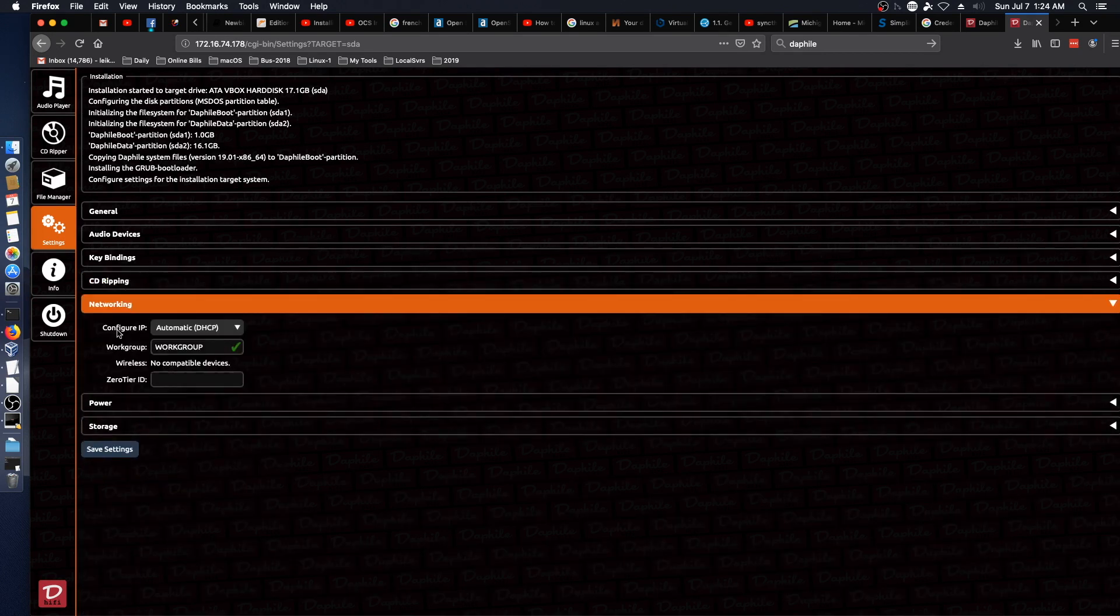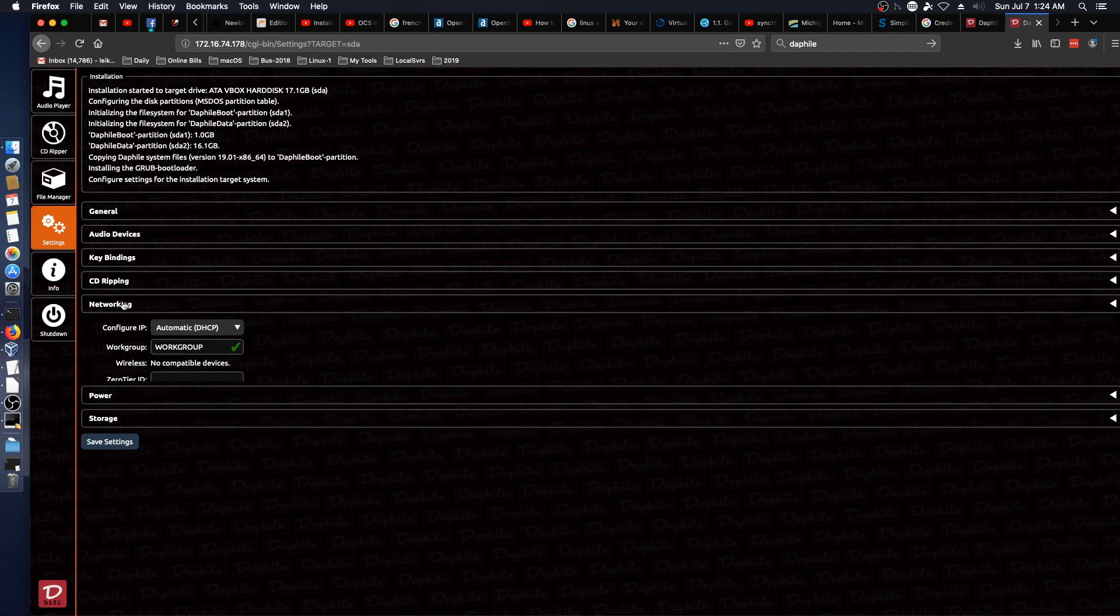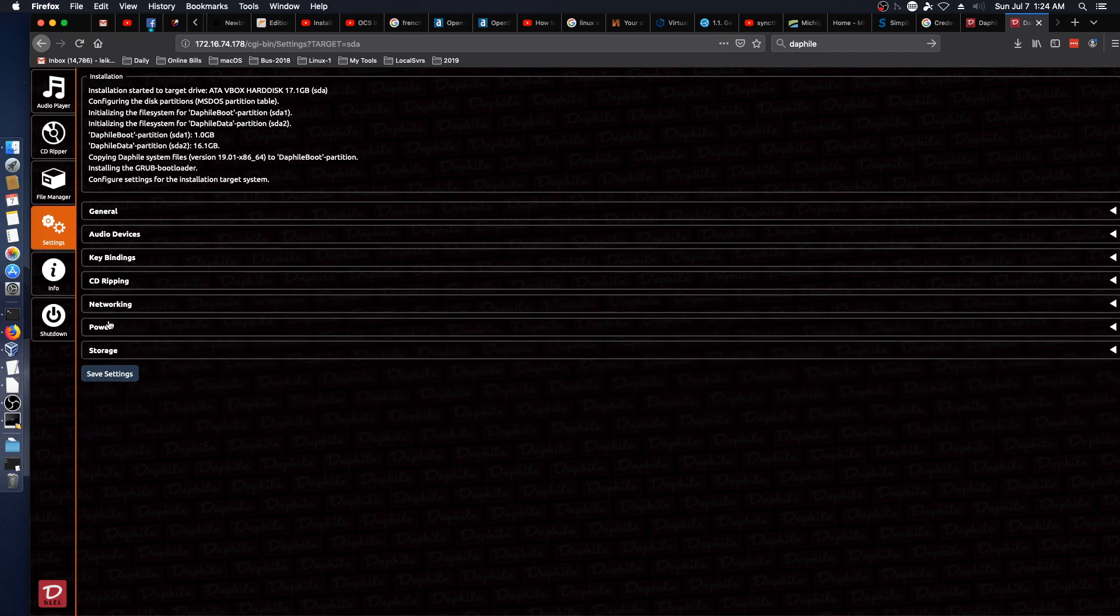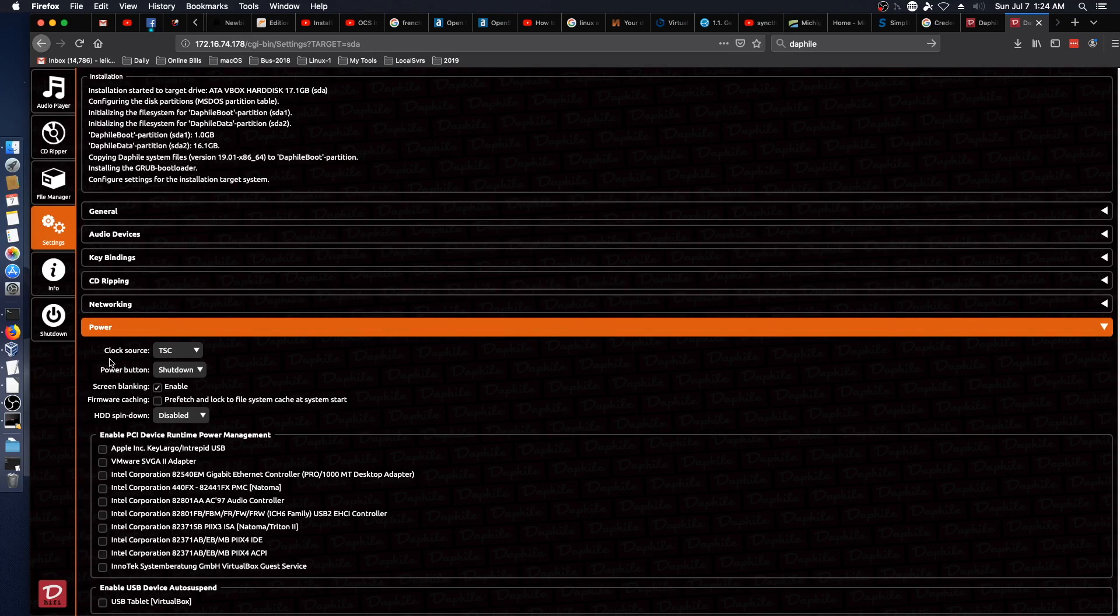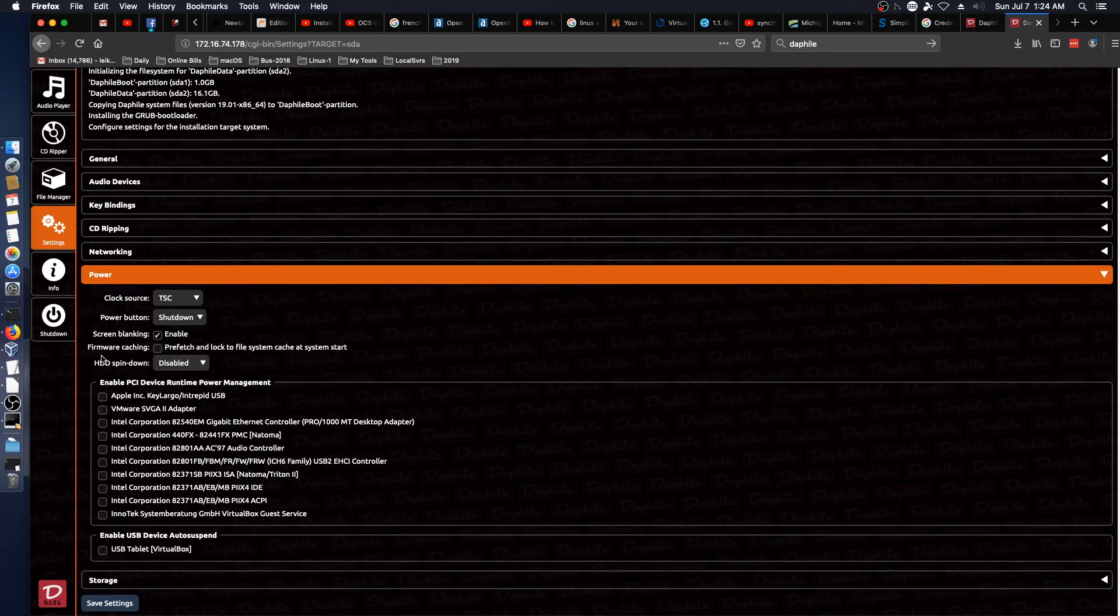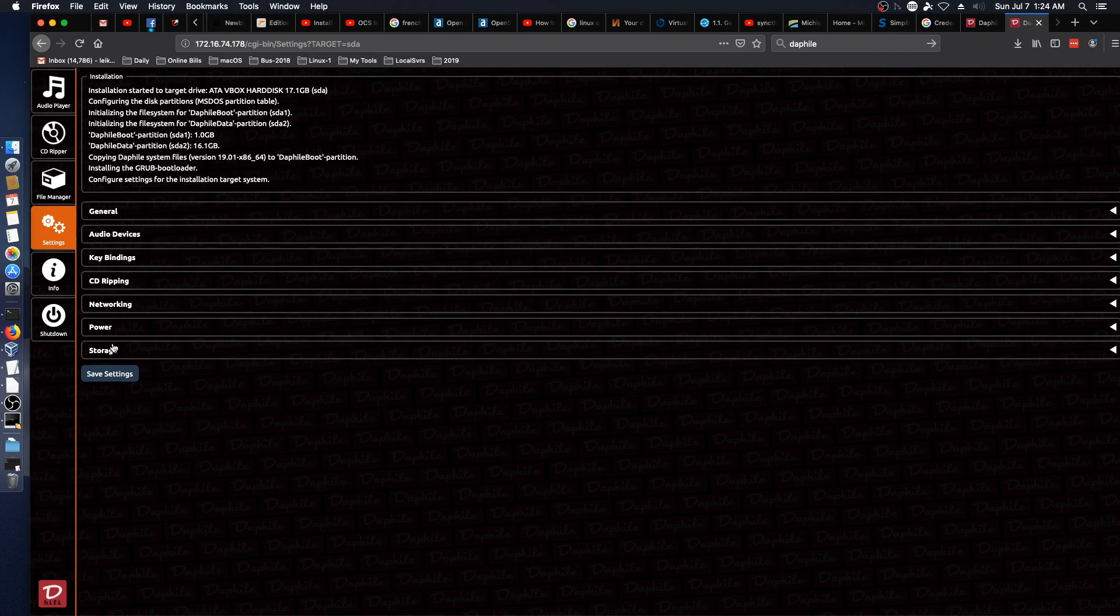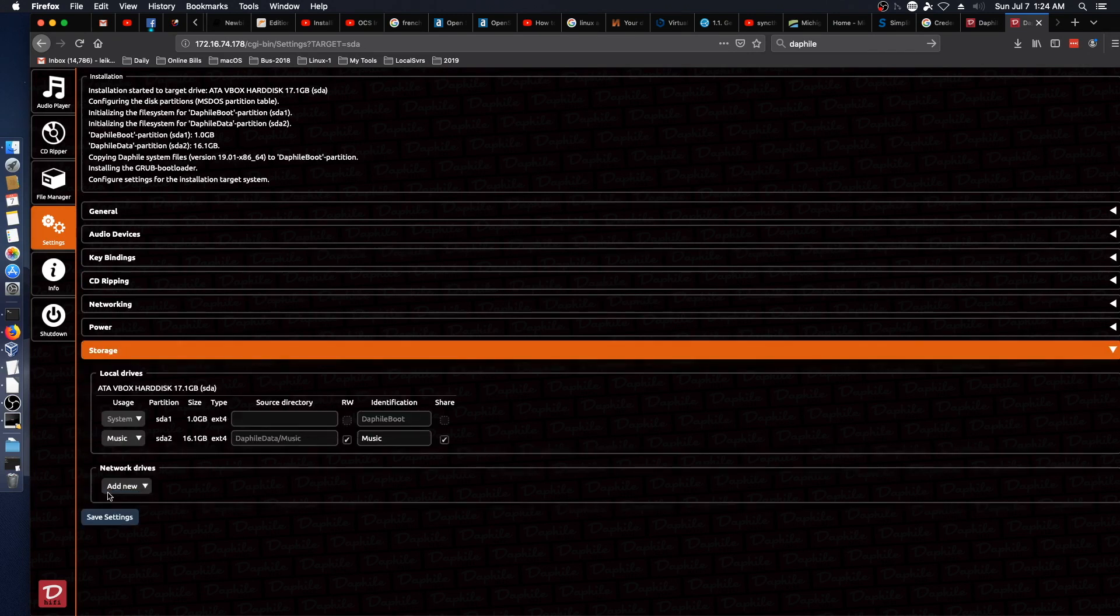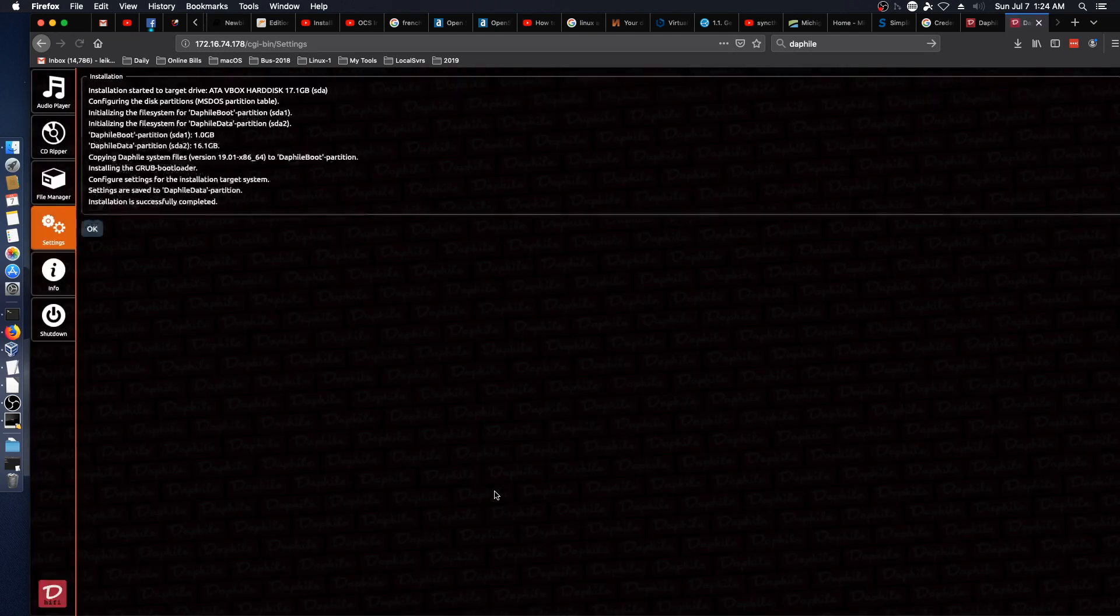Networking. Power. Very nice. Storage. We'll just save our settings. Installation is successfully completed.